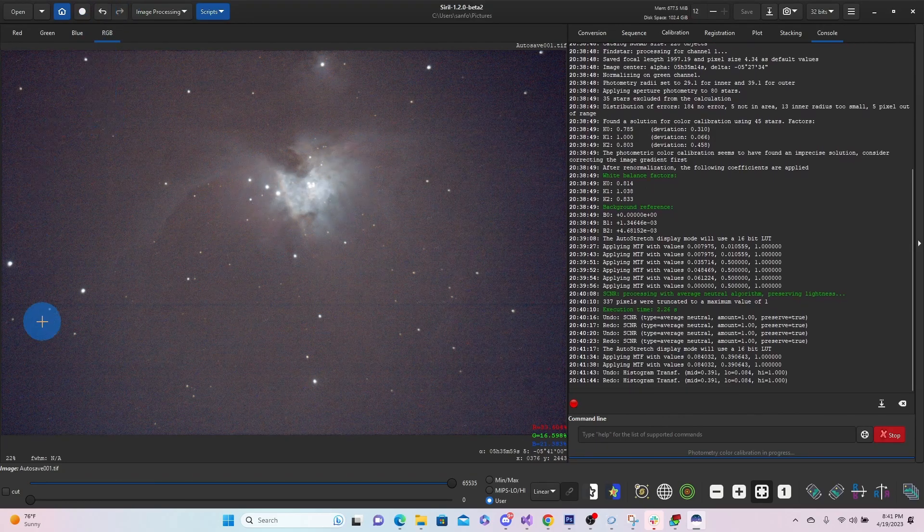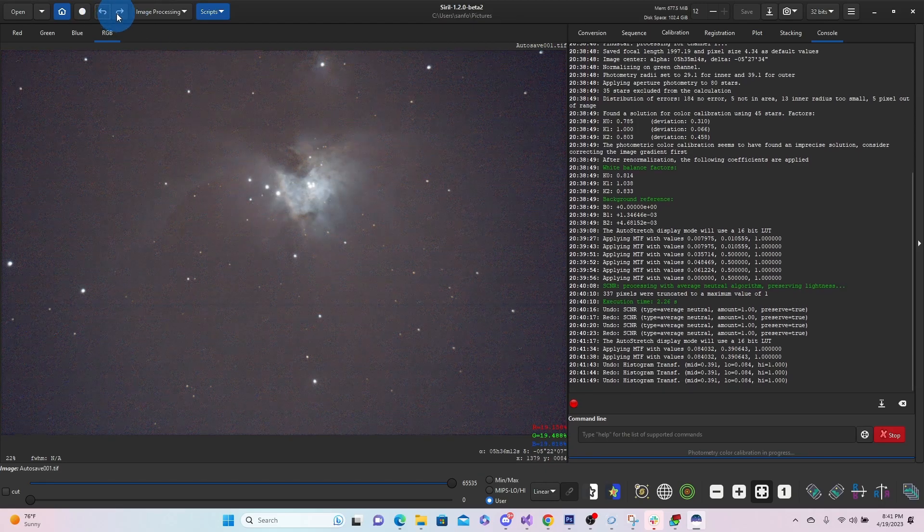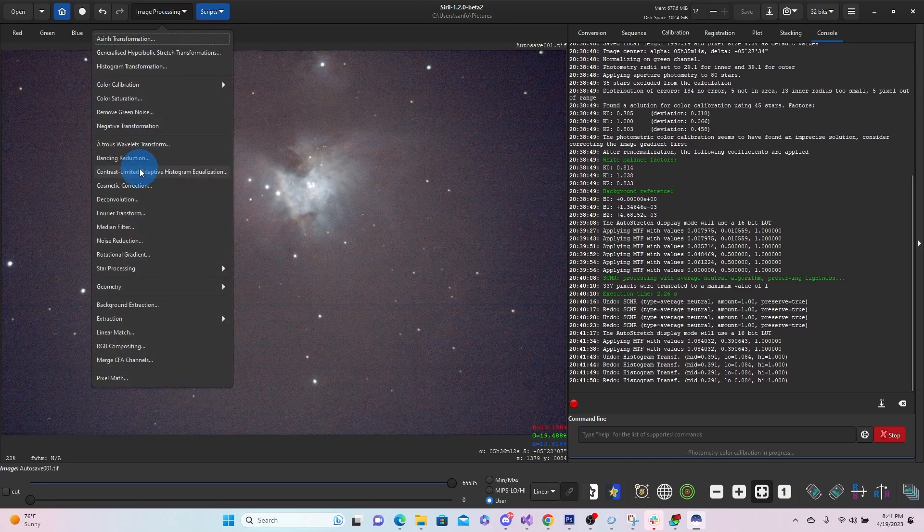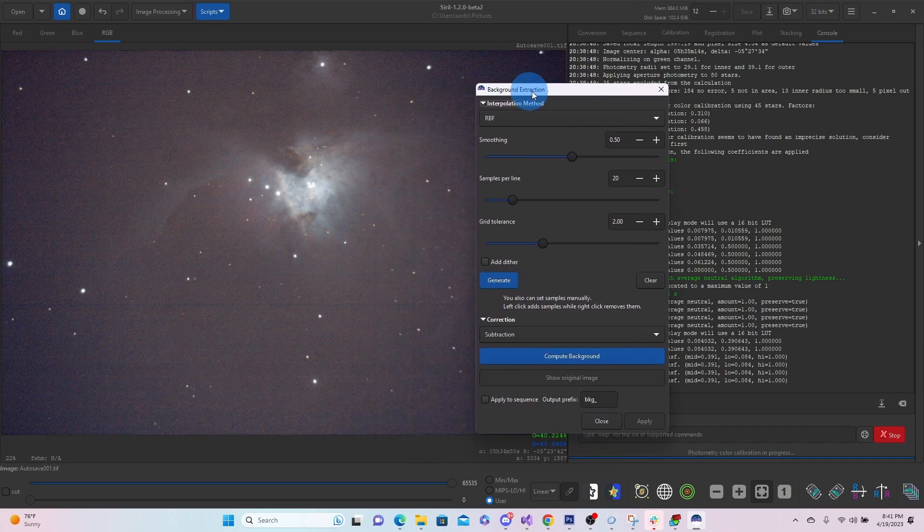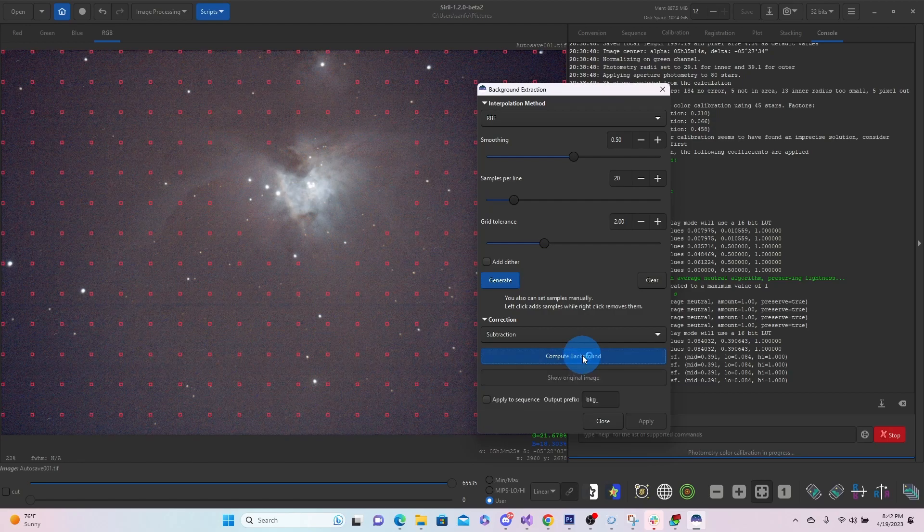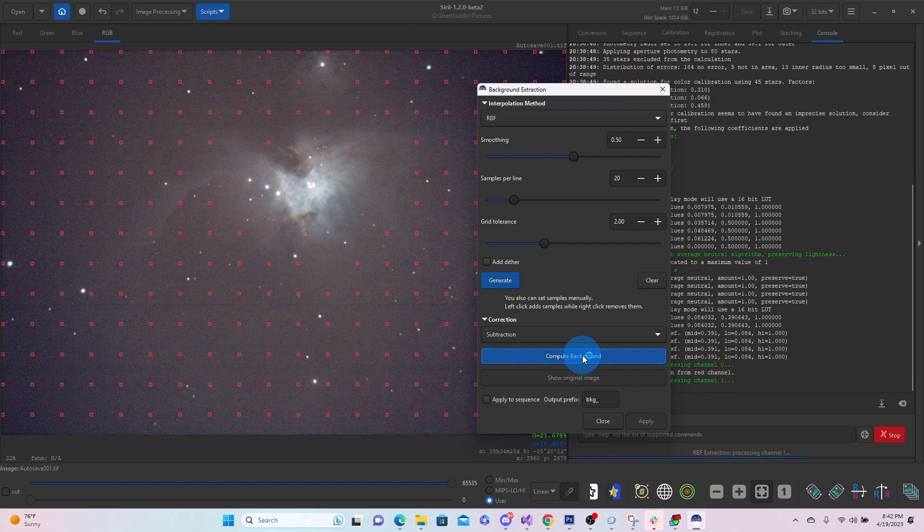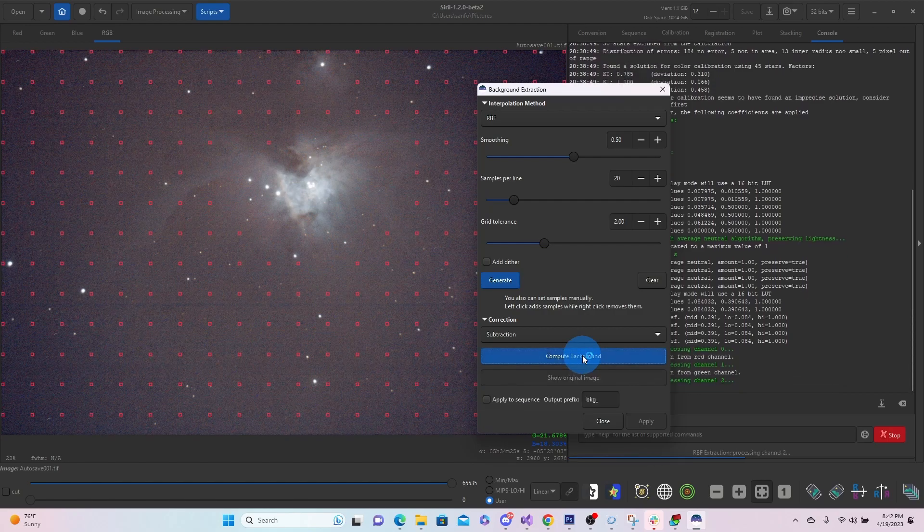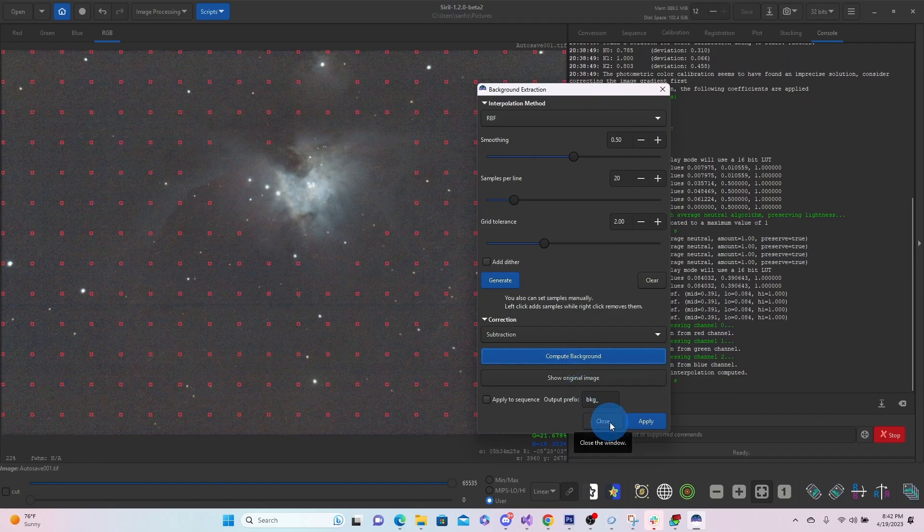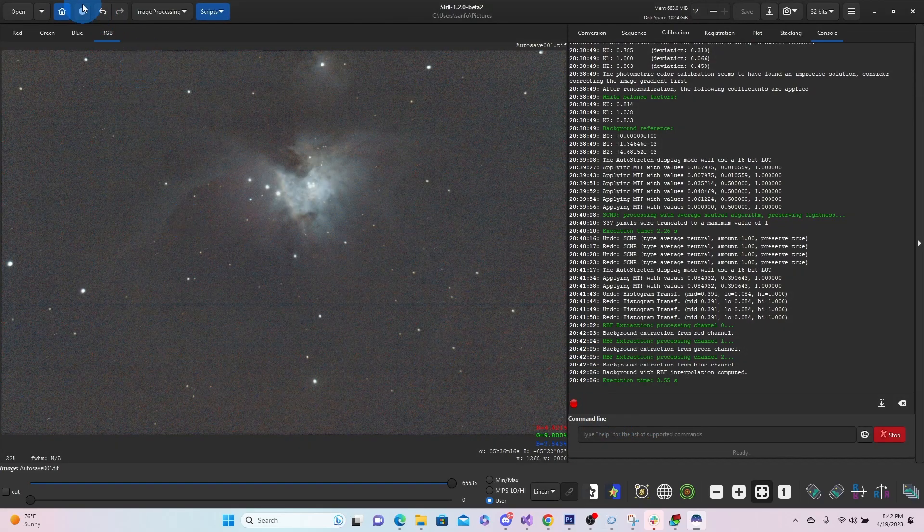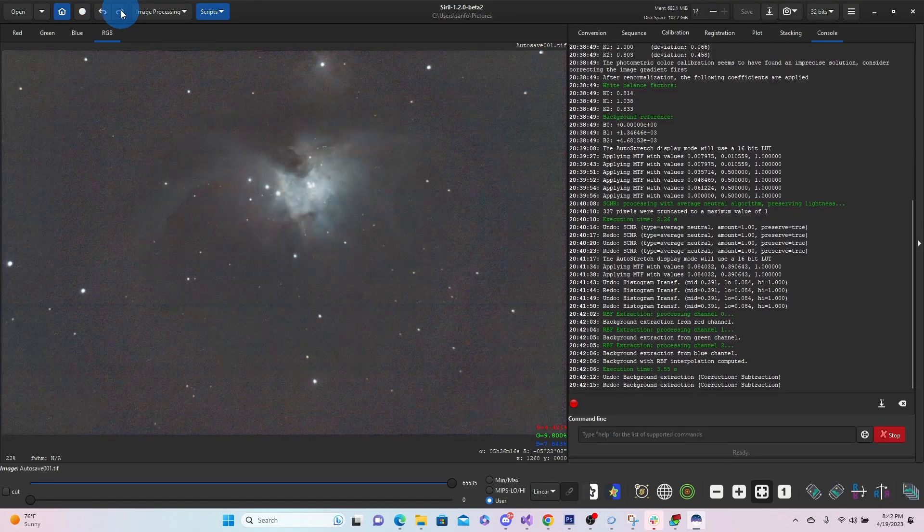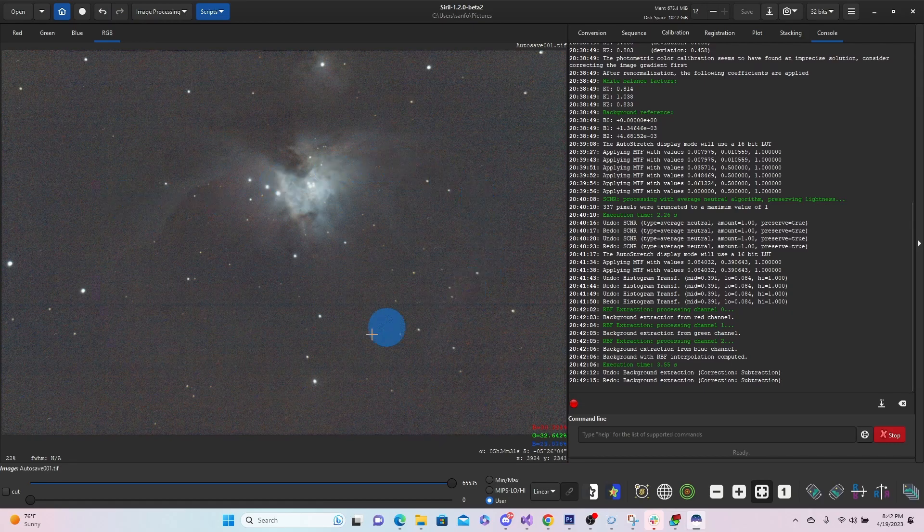And now you can see some of that vignetting coming in. So we might be able to do a background extraction just to see if we can get rid of some of that vignetting. Let's check. This doesn't always work very well, but it's worth a try.